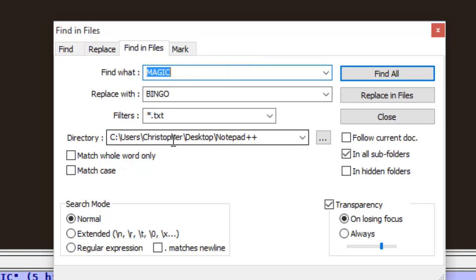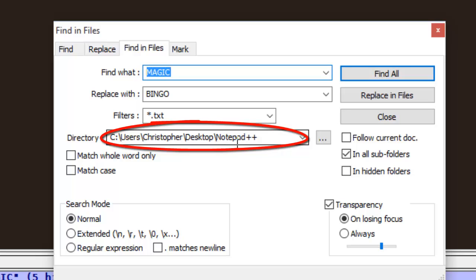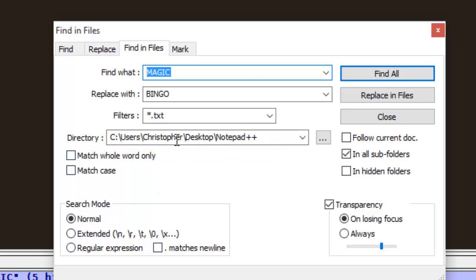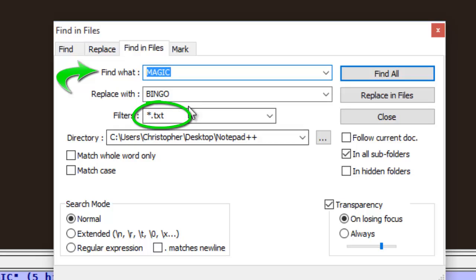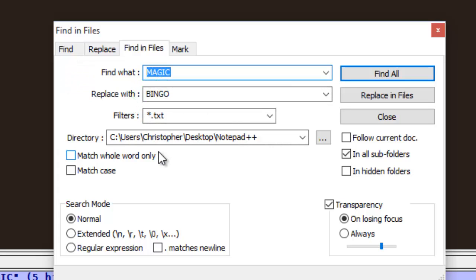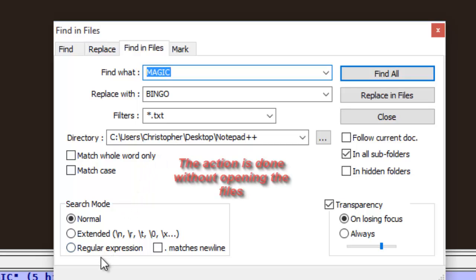And here we leave our current directory. So it's very easy. I just told Notepad++ to change the word magic in all the text files with the word bingo. And Notepad can do that without even opening the files.